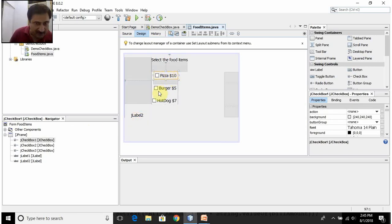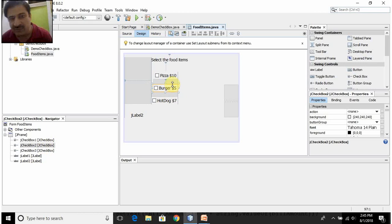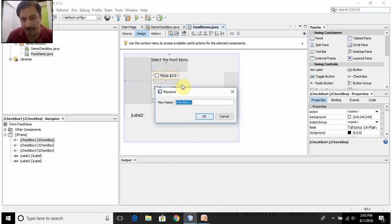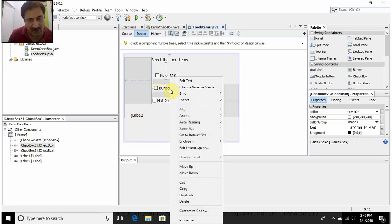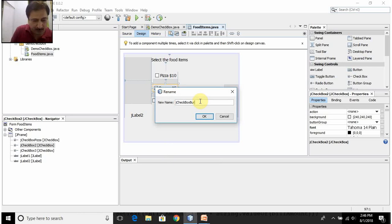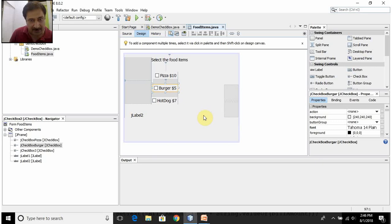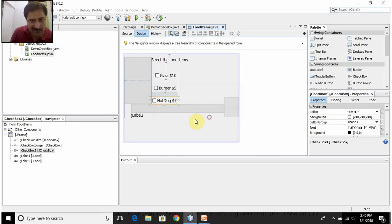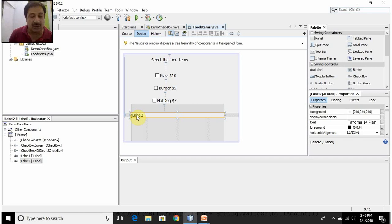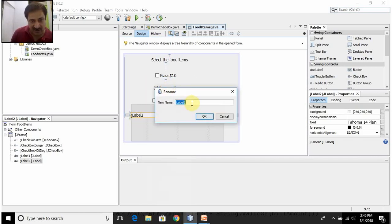The default variable name for the pizza checkbox is jCheckBox1. I don't want these default names, so I will rename them. Right-click on the pizza checkbox, select Change Variable Name, and make it 'jCheckBoxPizza'. Right-click on the burger checkbox, select Change Variable Name, and make it 'jCheckBoxBurger'. Right-click on the hotdog checkbox and make it 'jCheckBoxHotdog'. The label that will display the bill amount — I will rename it to 'jLabelResponse', which is the variable that will display the bill amount of the chosen food items.